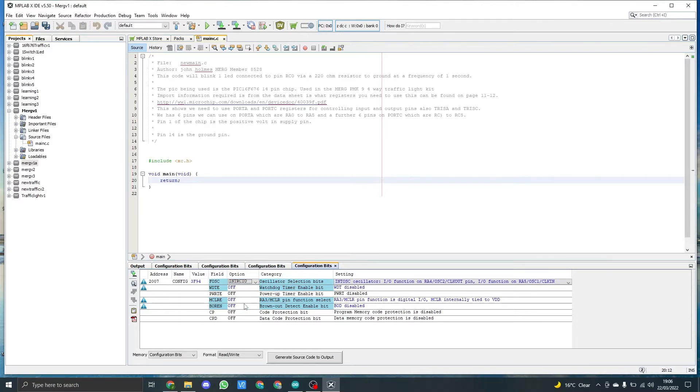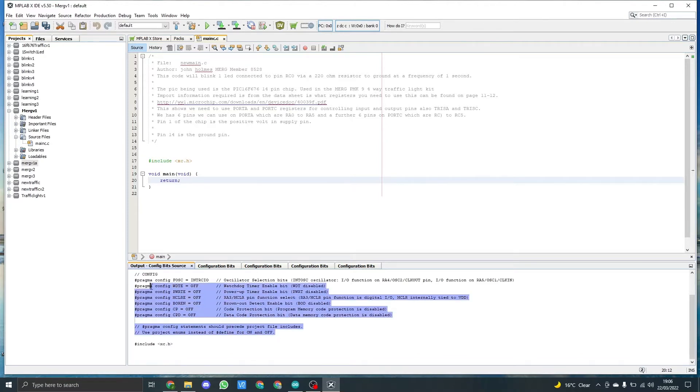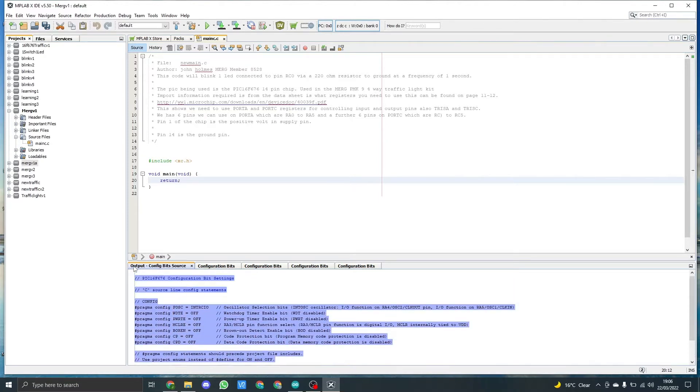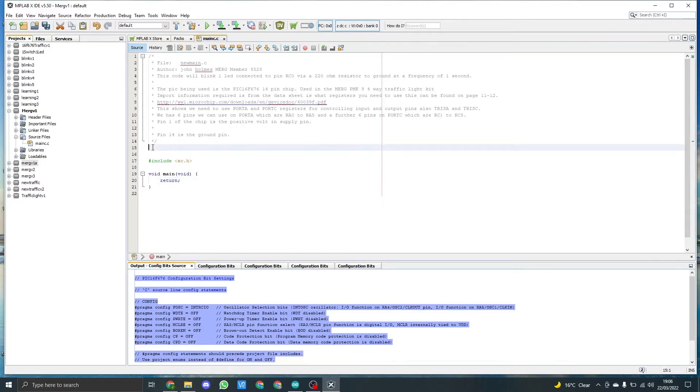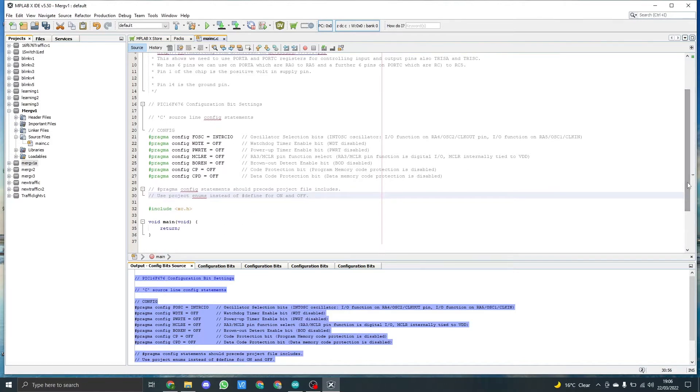Once I've done that, I need to click on generate code to output. As you see down here, it gives us a certain bit of information. We've already got include the library XC dot H, so I'm just going to click and highlight the text to the top, Control C. Then come up to the top window, and I'm going to click just after the last comment and Control V. That is now your PIC configuration set up, which takes a lot of the hard work away.